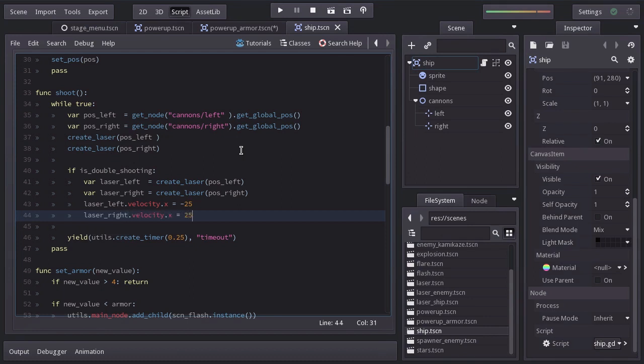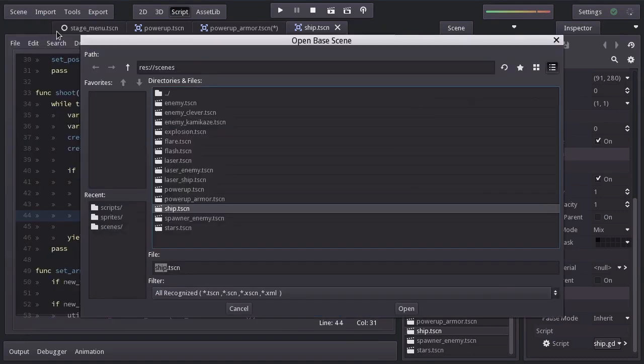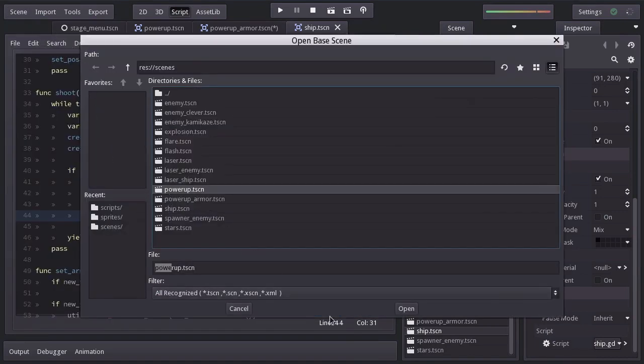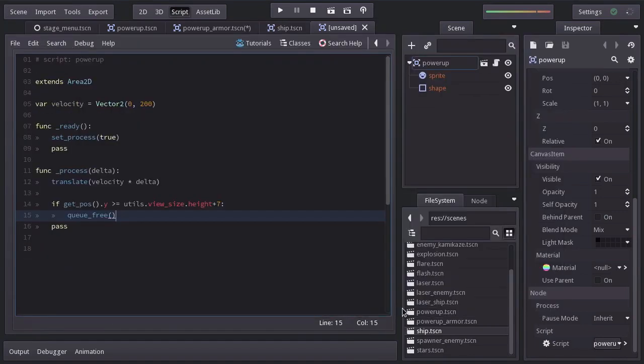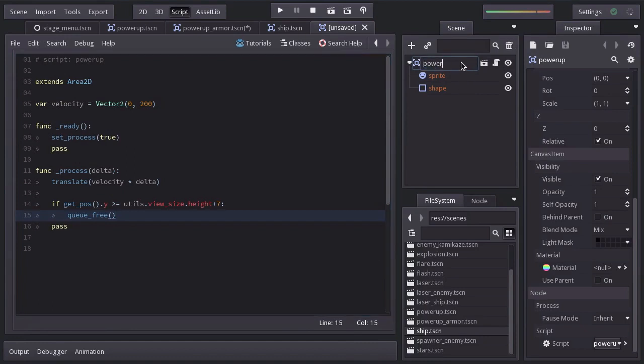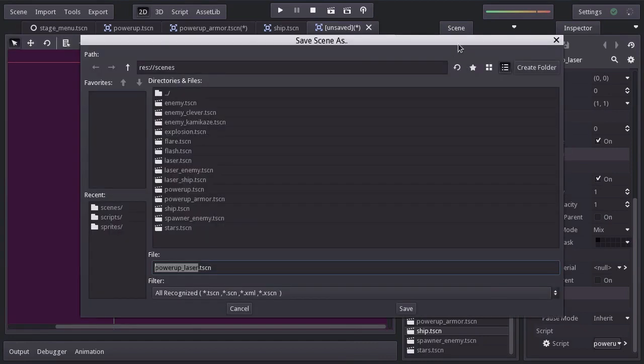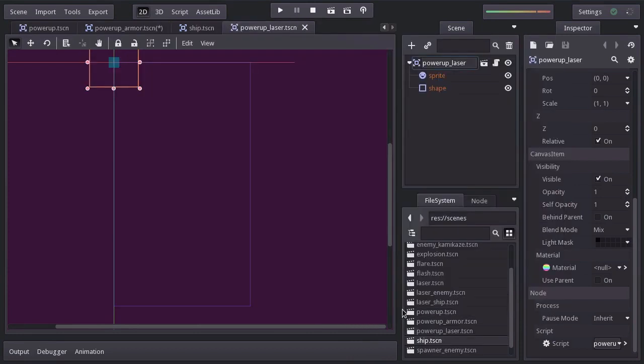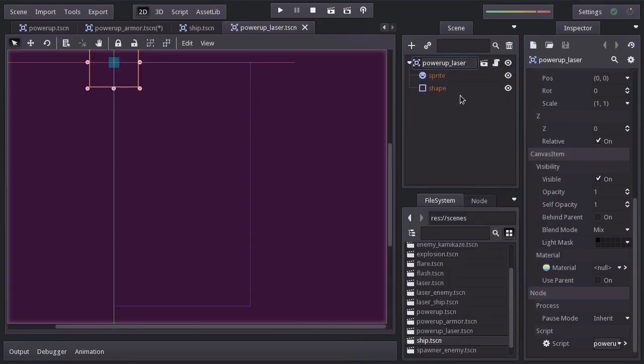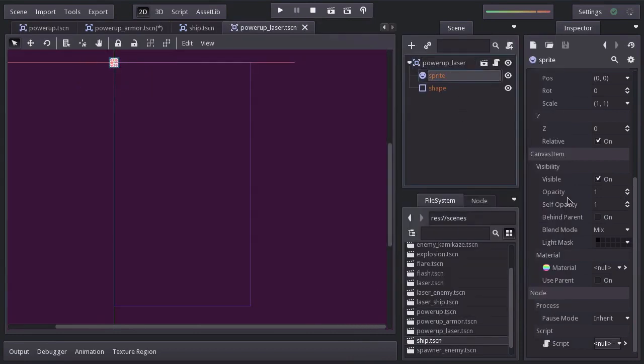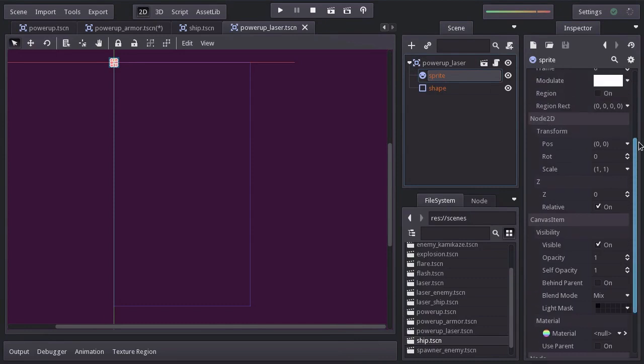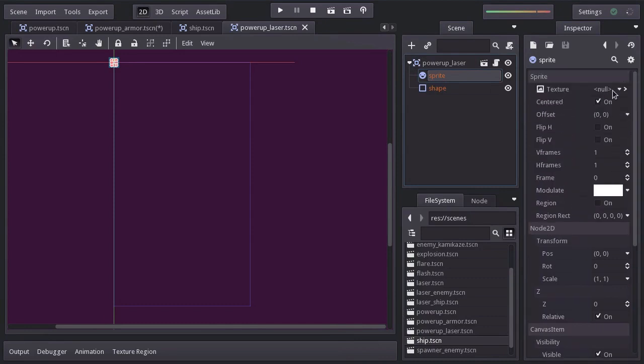Now that the ship is able to double shoot, we can create the power up laser. So let's create an inherent scene based on the power up scene. I'll rename it power up laser and save it in the scenes folder as power up laser.tscn. For the texture, let's assign the power up laser sprite.